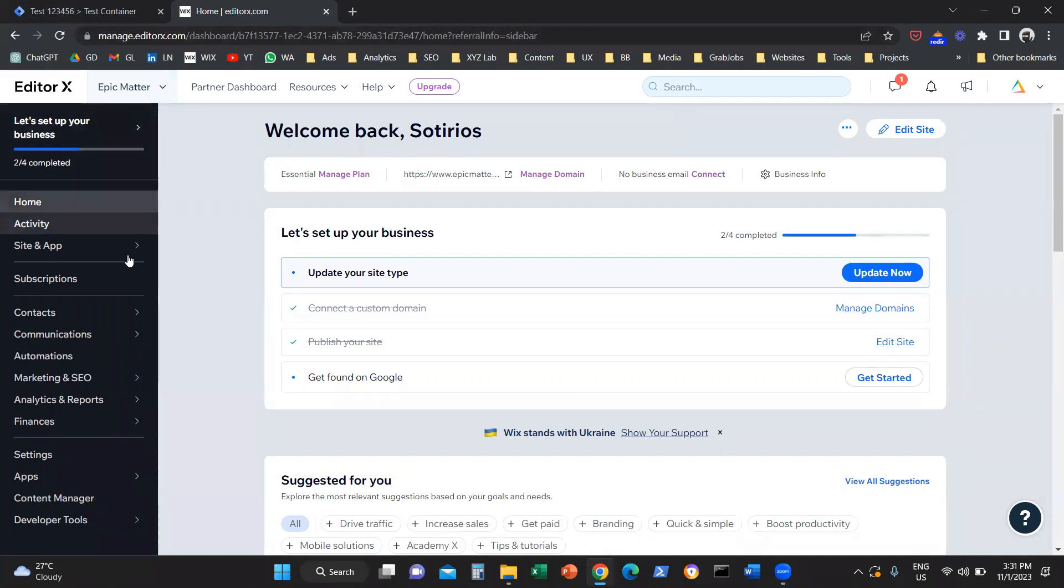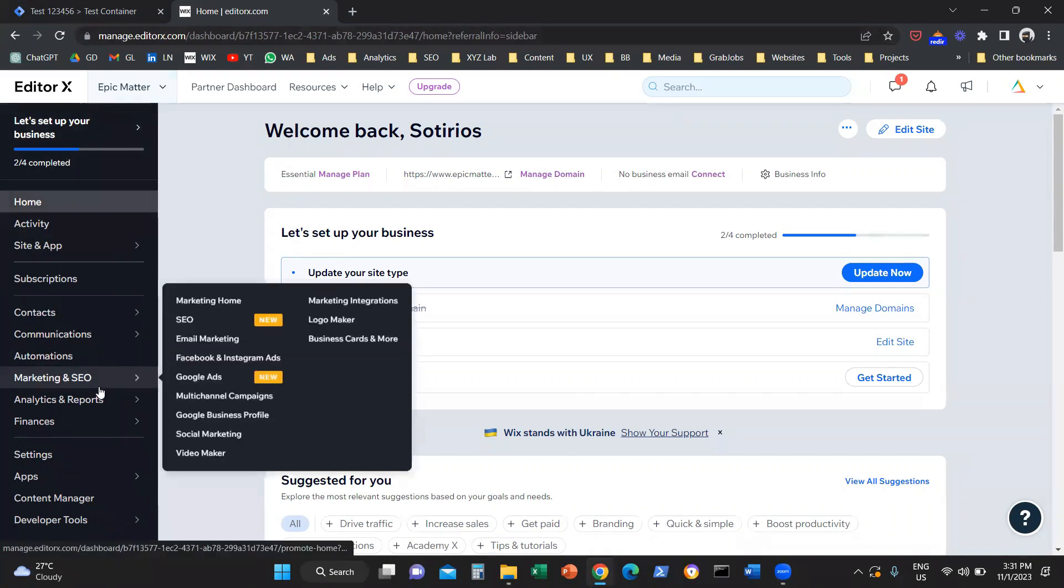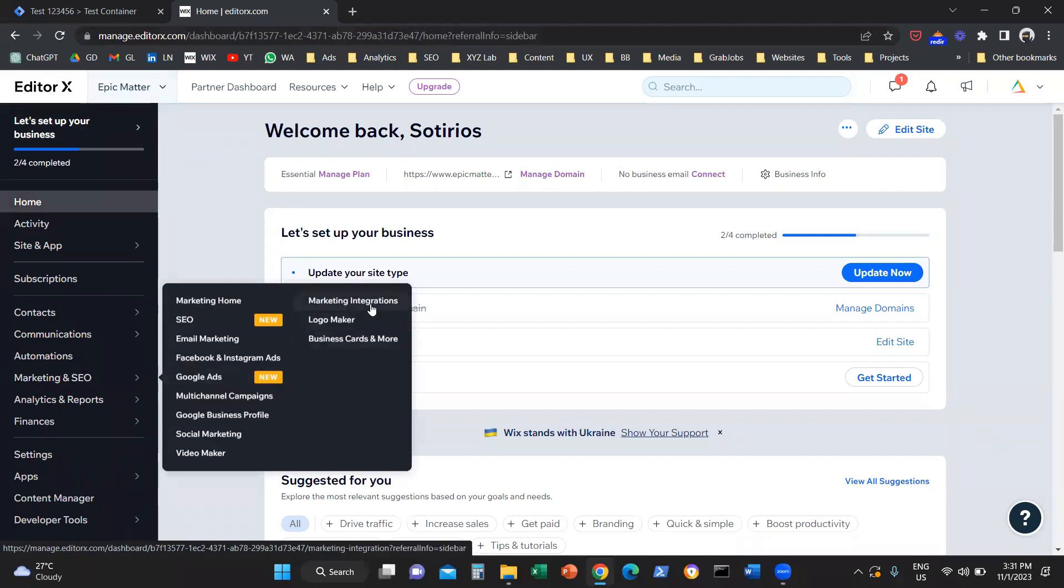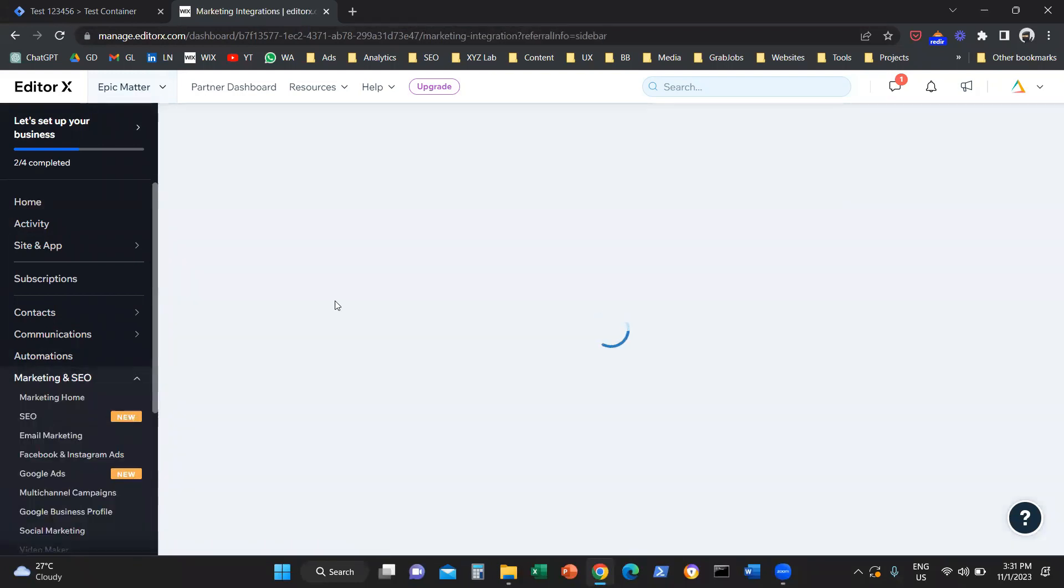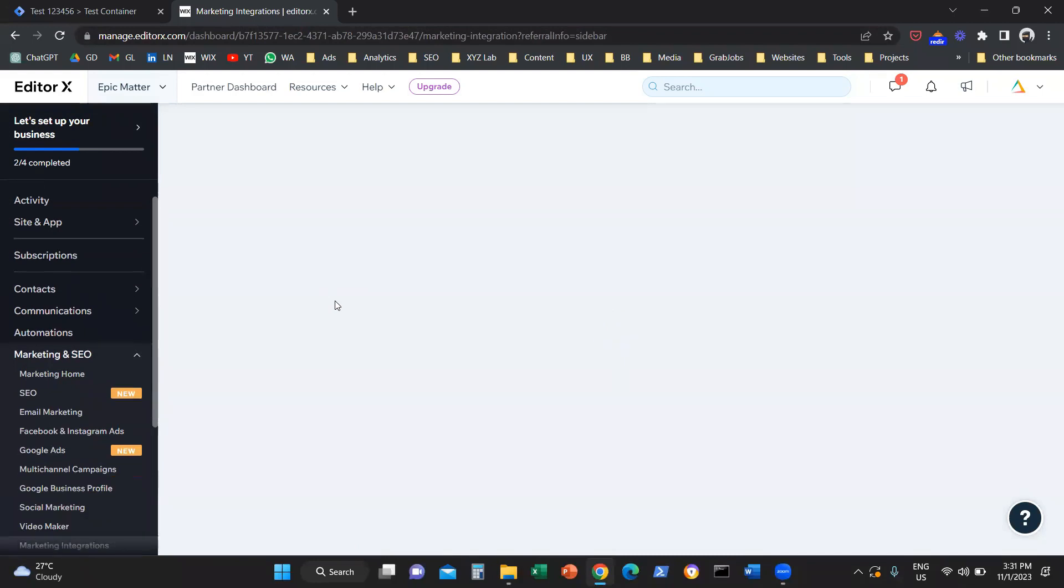And then from the left-hand side, you are going to navigate to Marketing and SEO, and you are going to select marketing integrations.